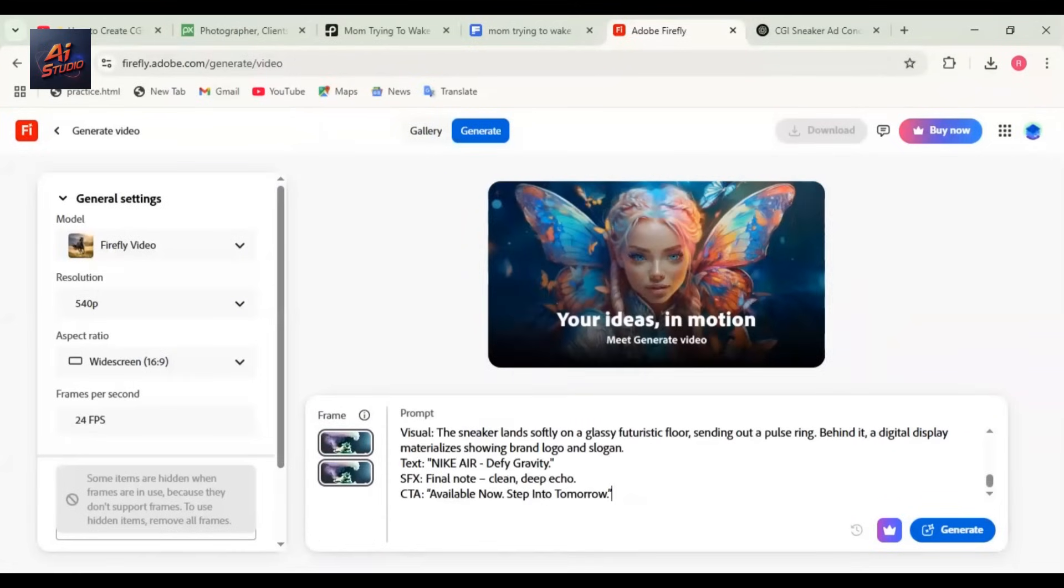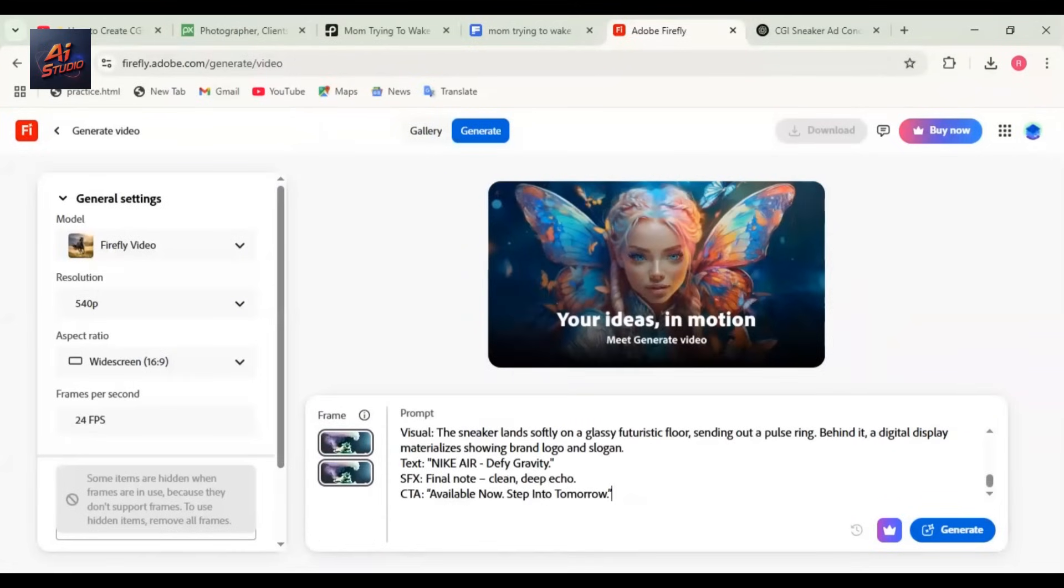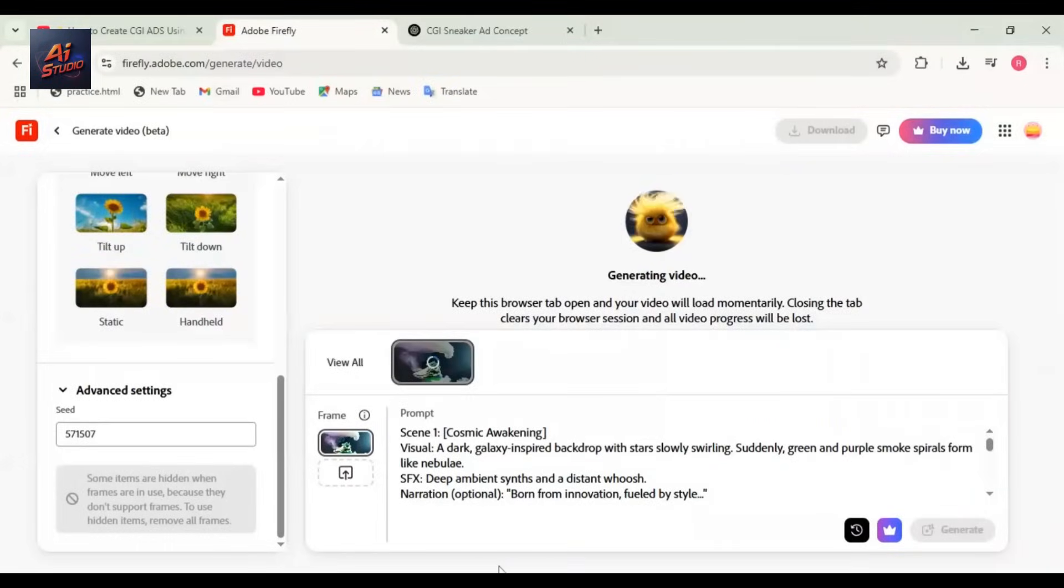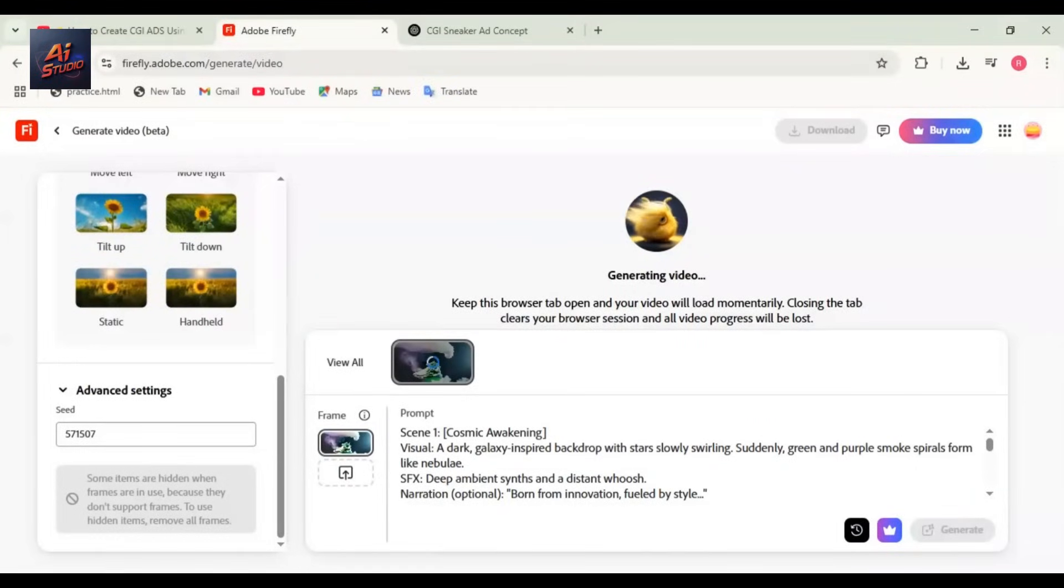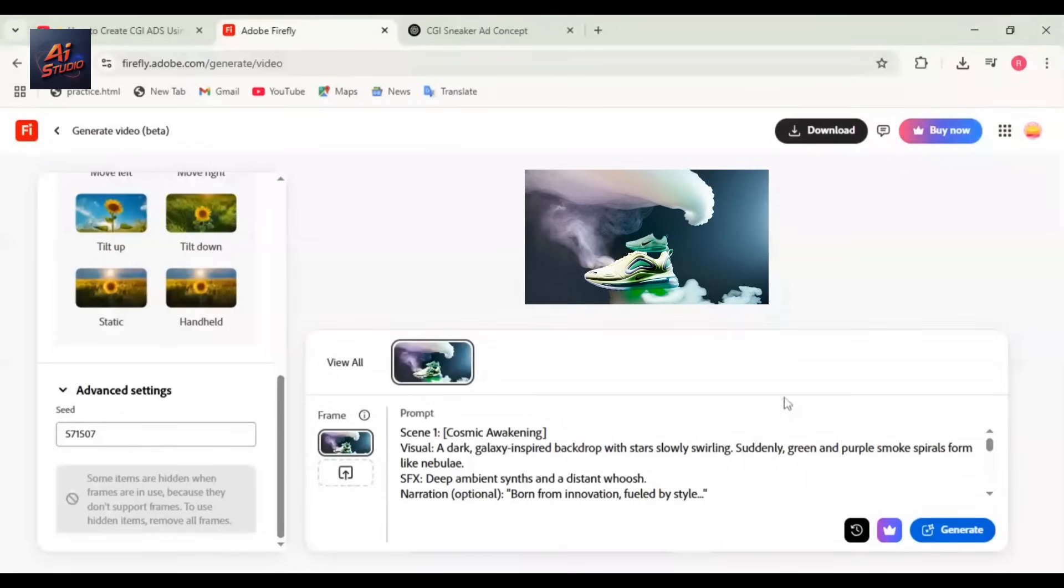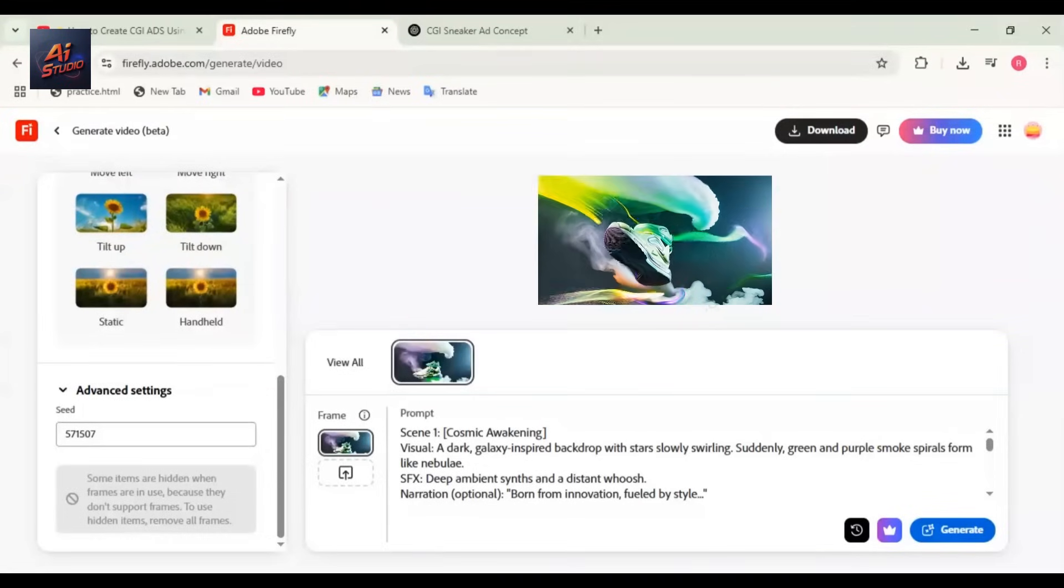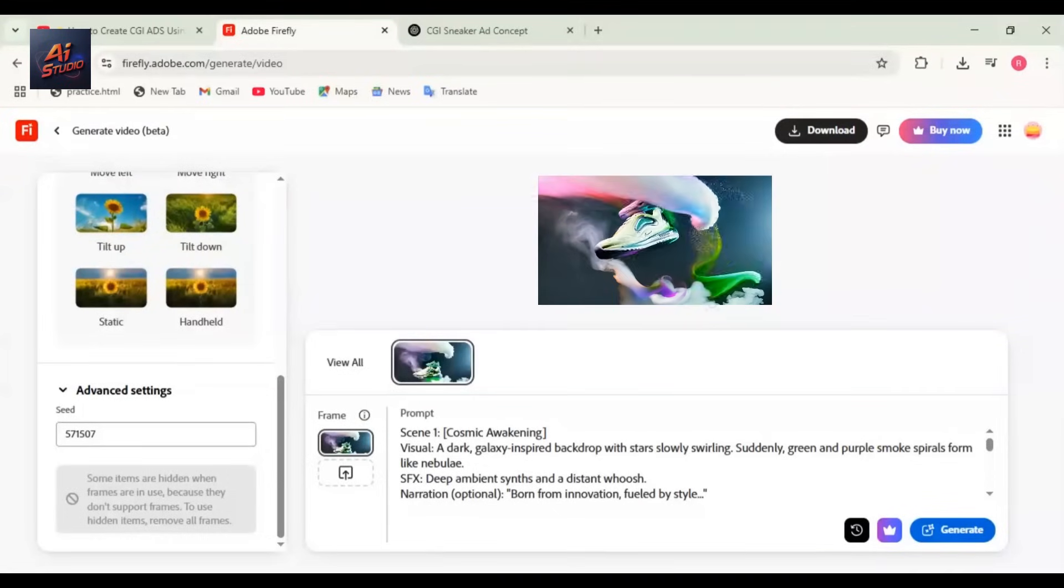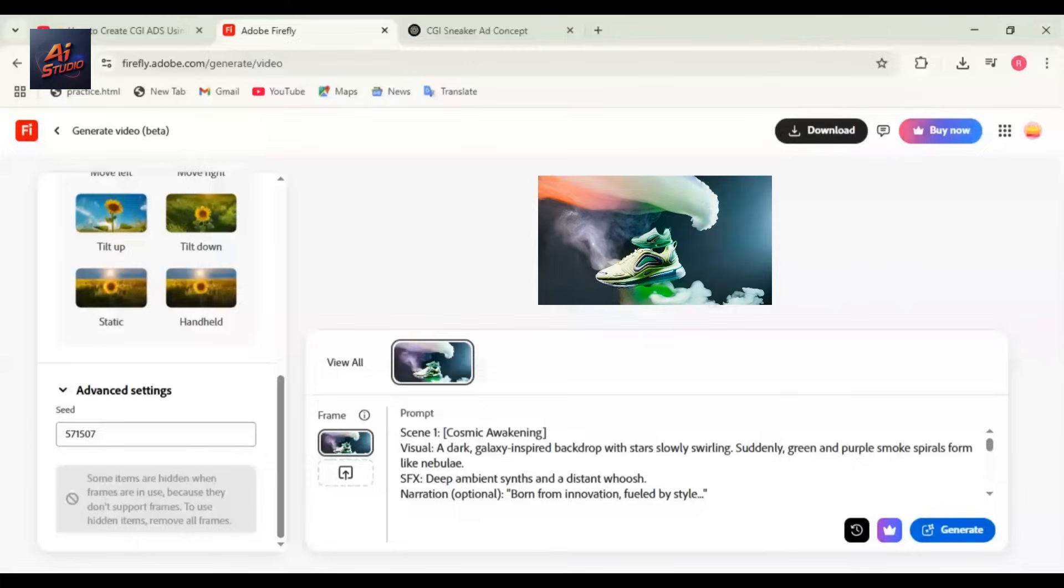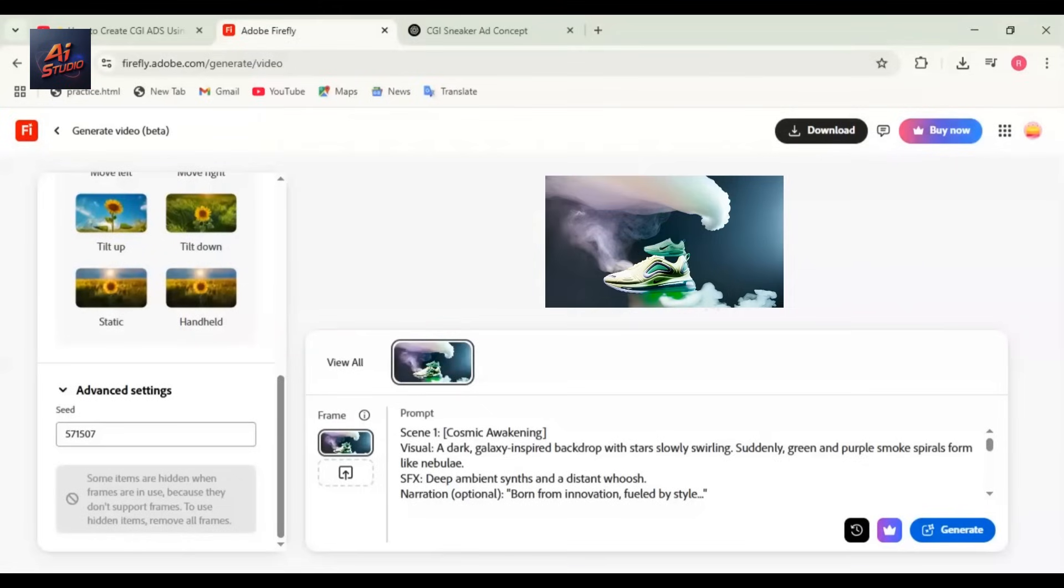Click on the Generate button. Now the video is generating. It may take a little time. Wait a bit and your ad video will be created. And now the video is ready. Let me play it for you. You can see how amazing the video turned out. To download it, just click the Download button.